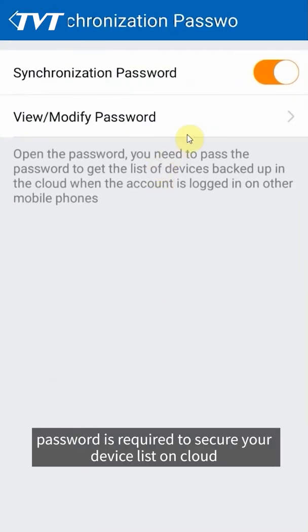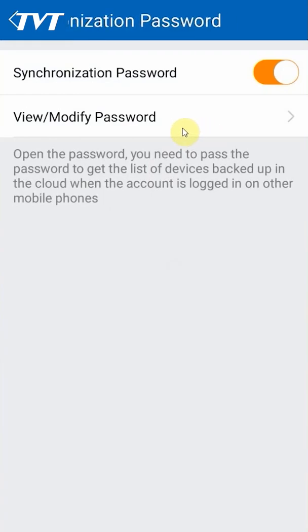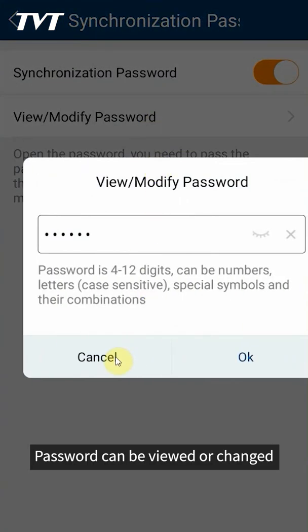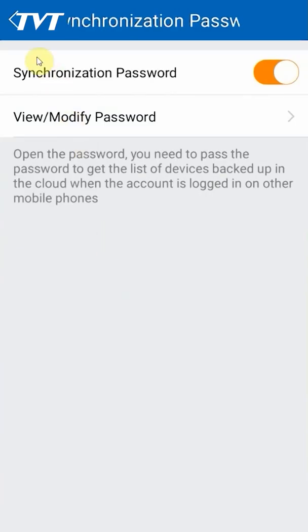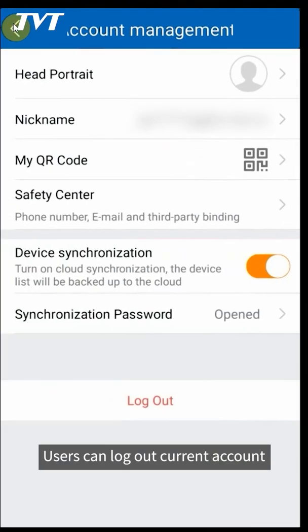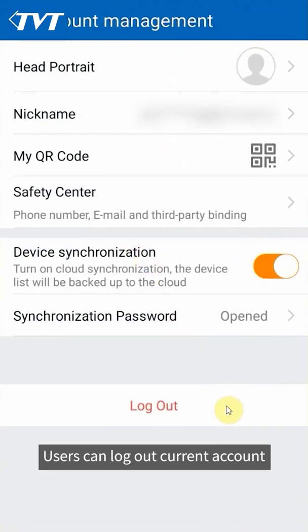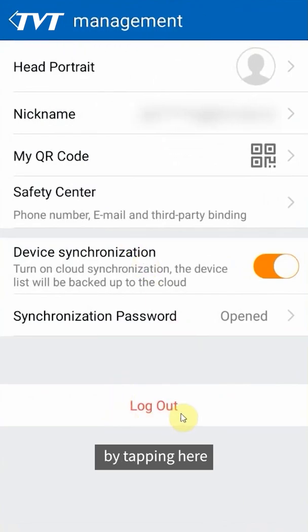Password can be viewed or changed. Users can log out current account by tapping here.